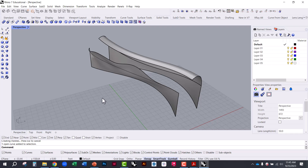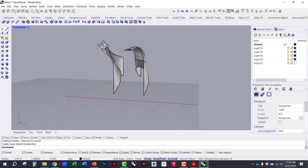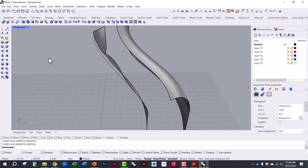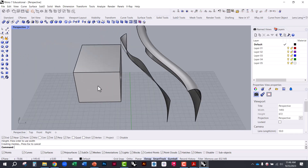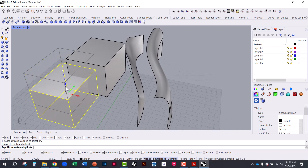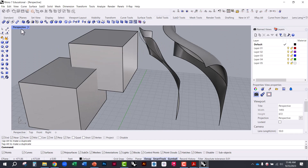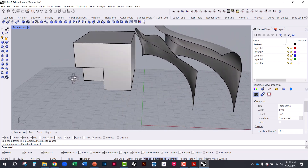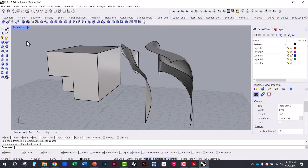There's a whole suite of solid tools. If you have multiple geometries, hold Alt to duplicate as you move. You can do solid addition and subtraction — for example, use Boolean Difference to subtract one geometry from another. It asks you to select surfaces or poly surfaces to subtract from, then what to subtract with. It's a primitive example but a powerful tool for creating differences and intersections between geometries.